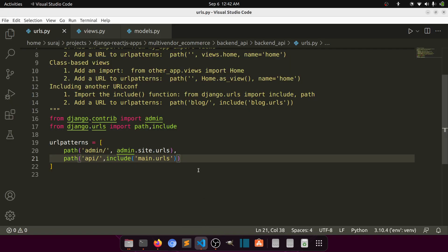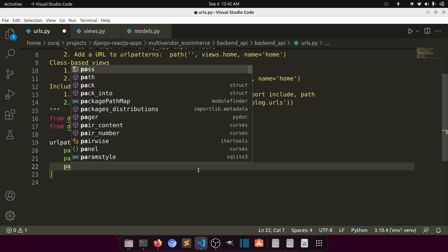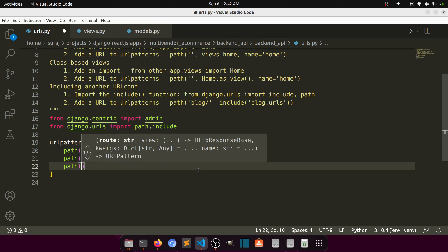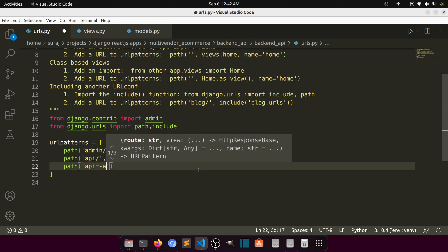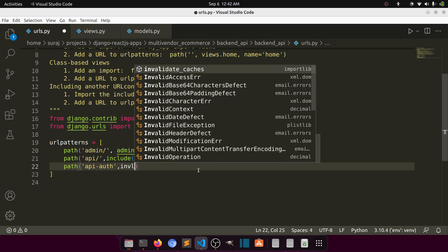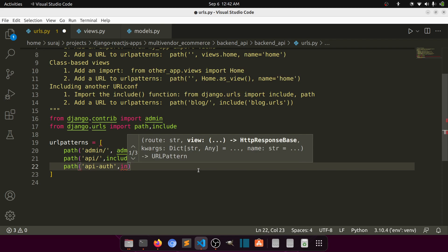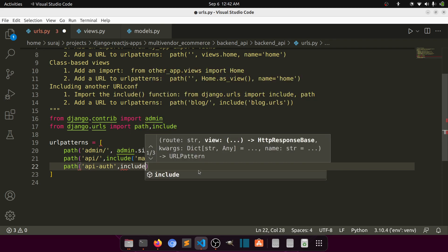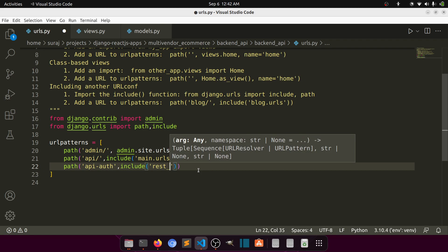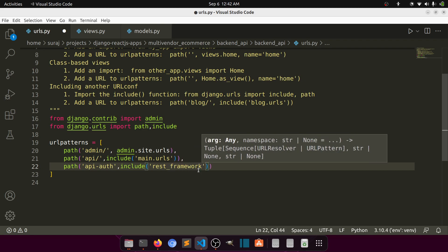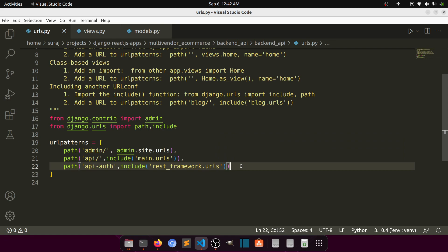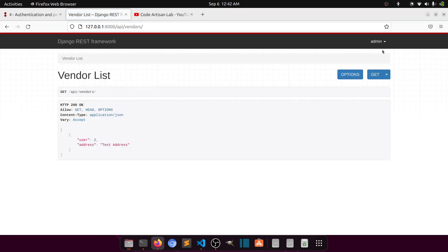First, we will add the path `api/auth/` and then include `rest_framework.urls`. This is the first thing. When you run this you can see it is showing the login interface.